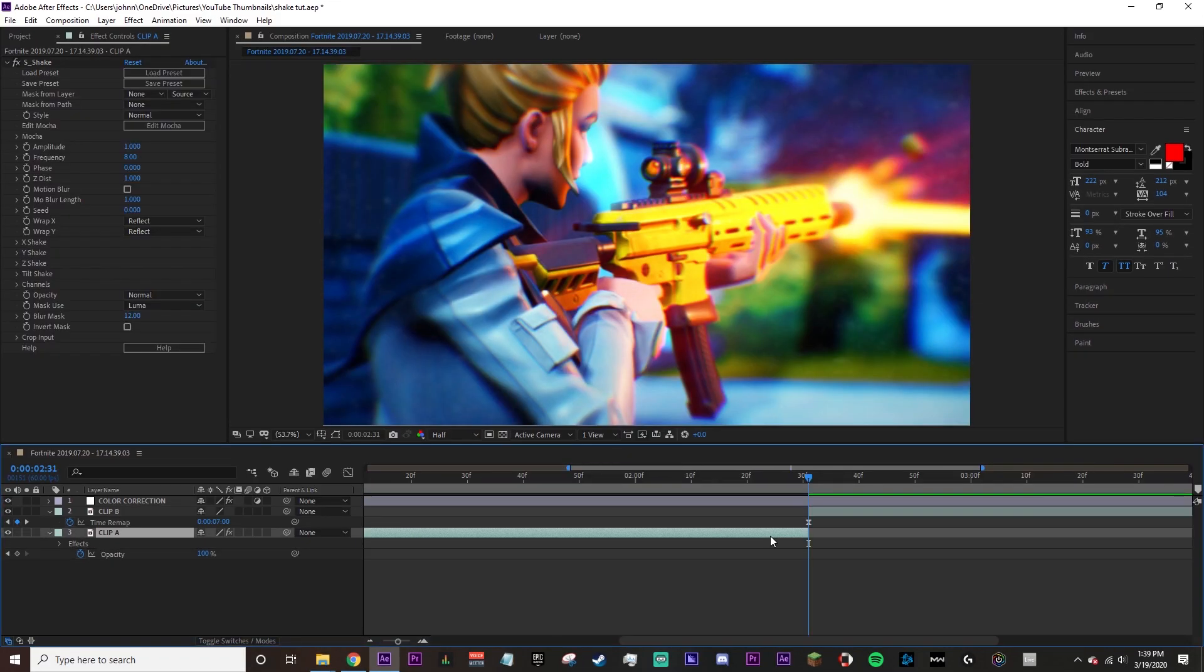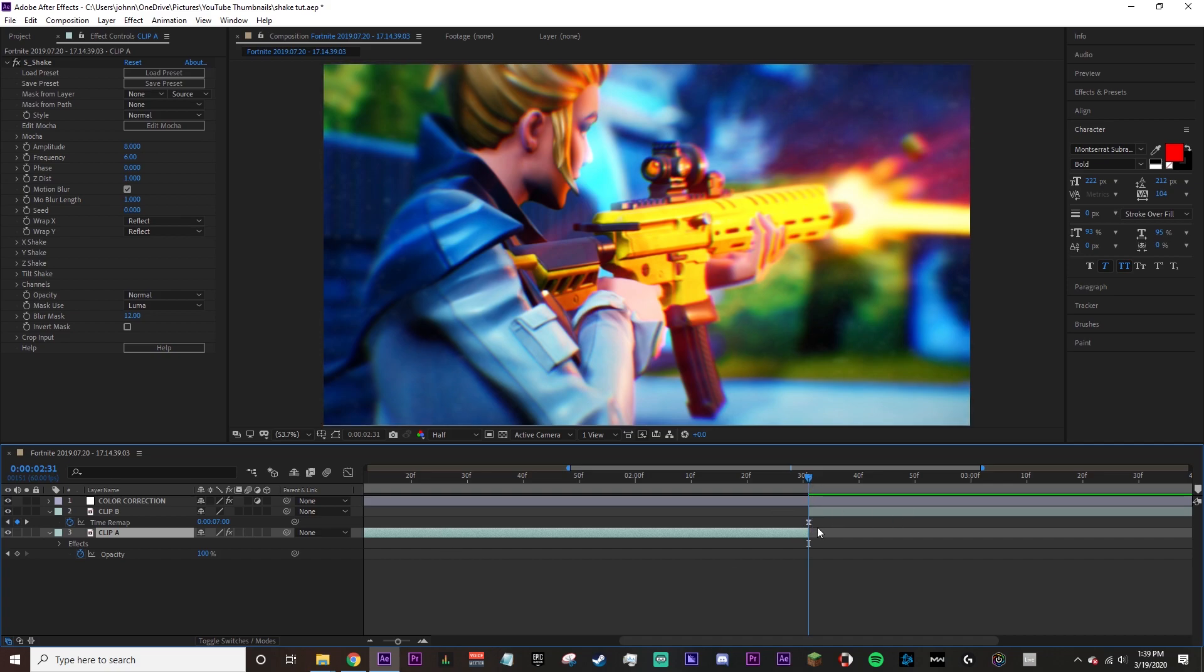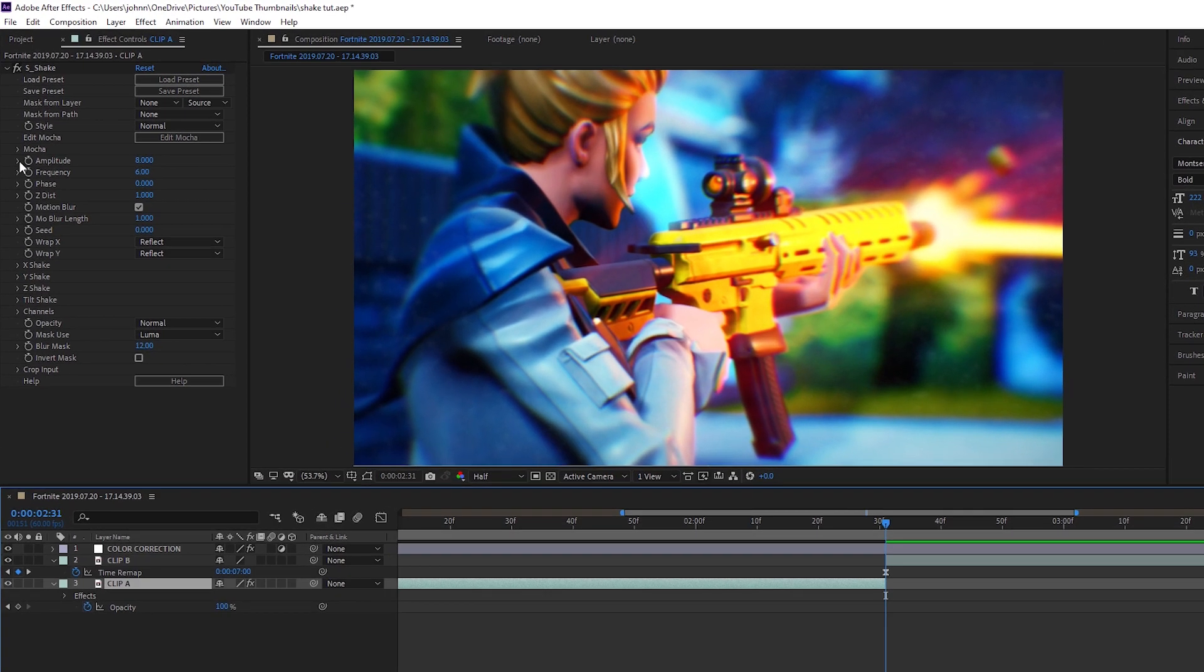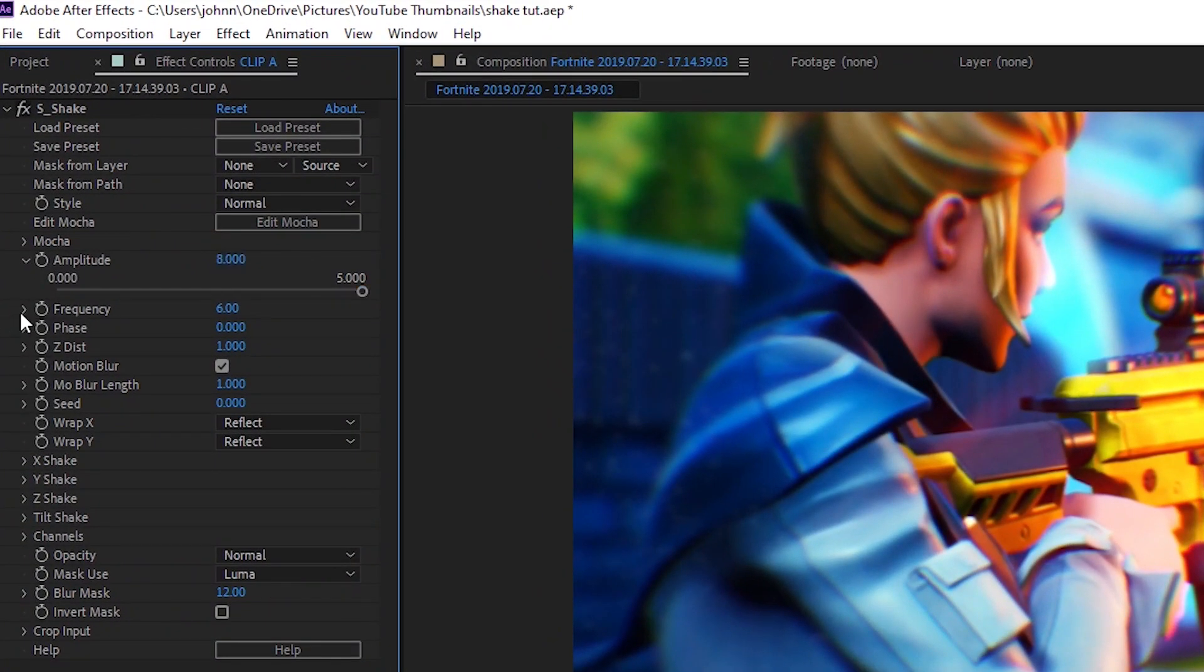I'm gonna provide you guys the values for all of these attributes. Notice my timeline marker is in the middle of these two transitions because we're gonna put a keyframe on the amplitude here. Amplitude is 8, frequency is 6.